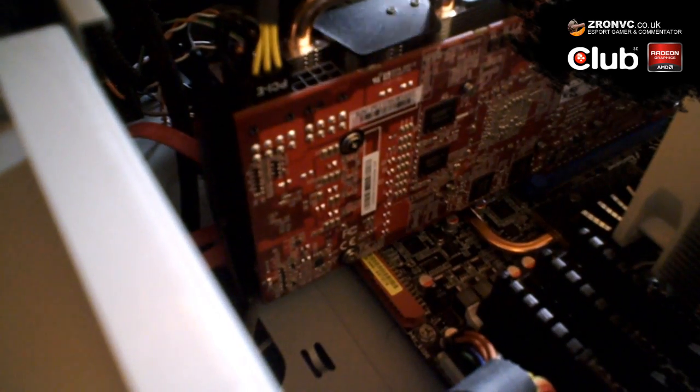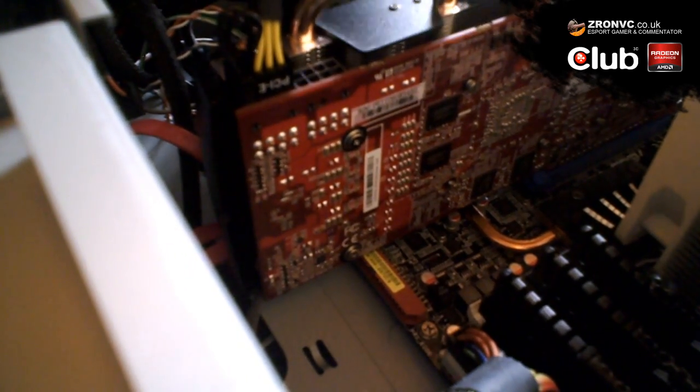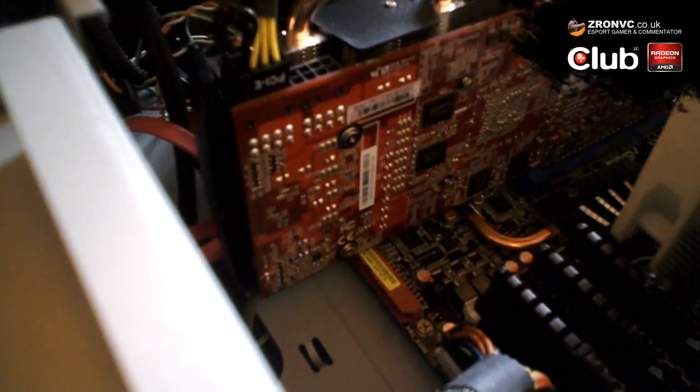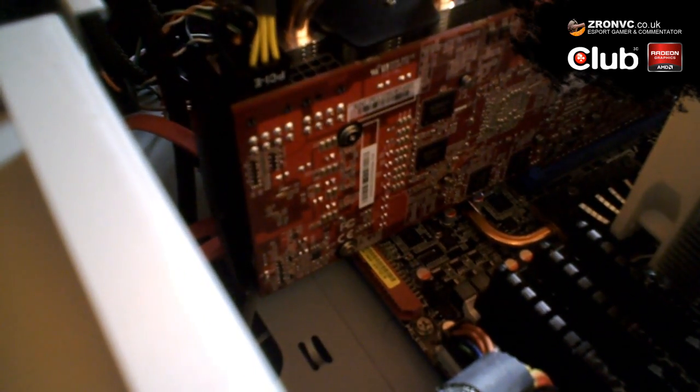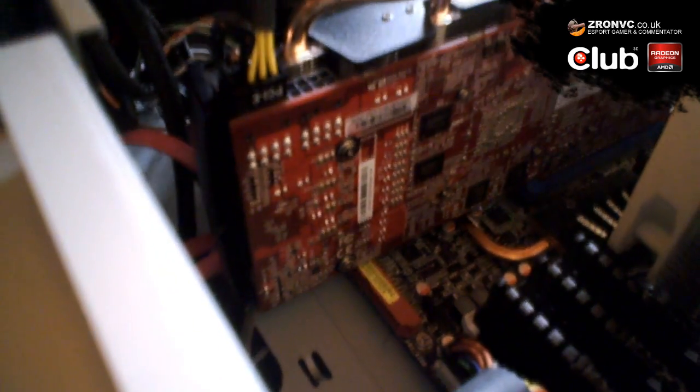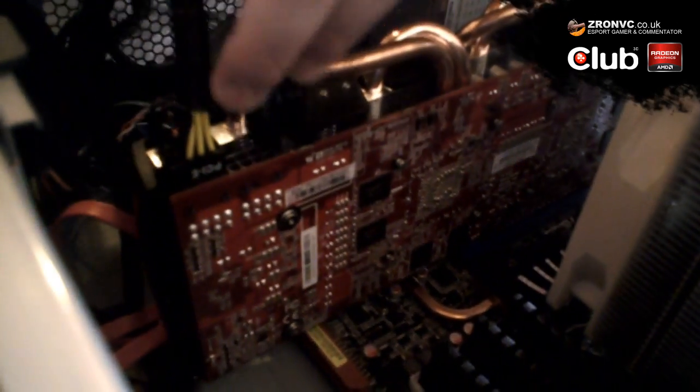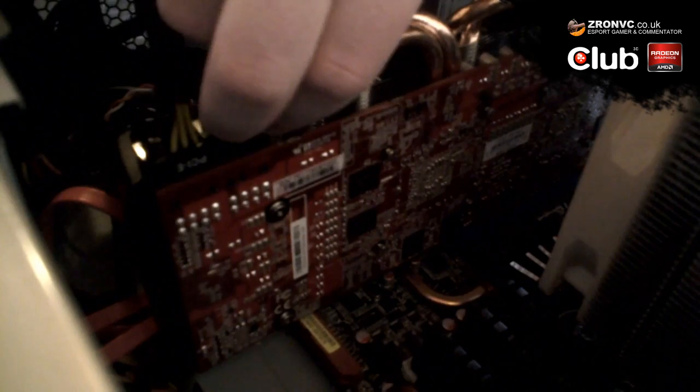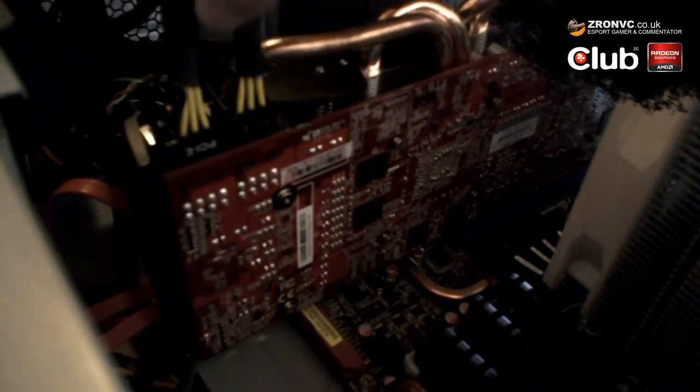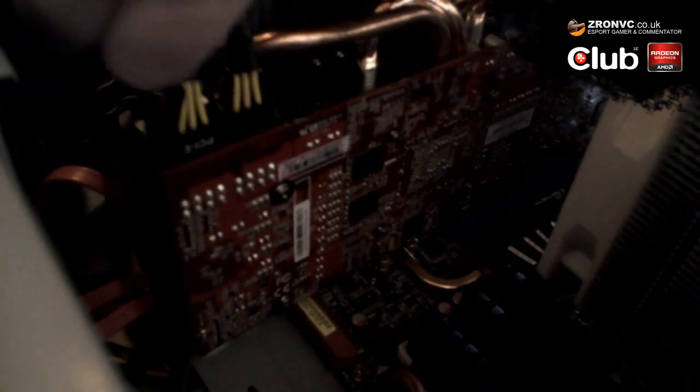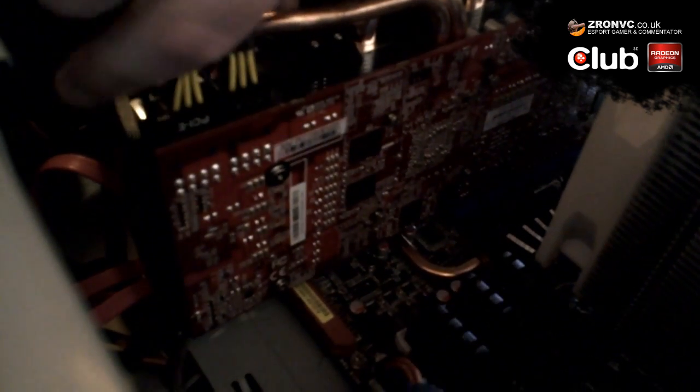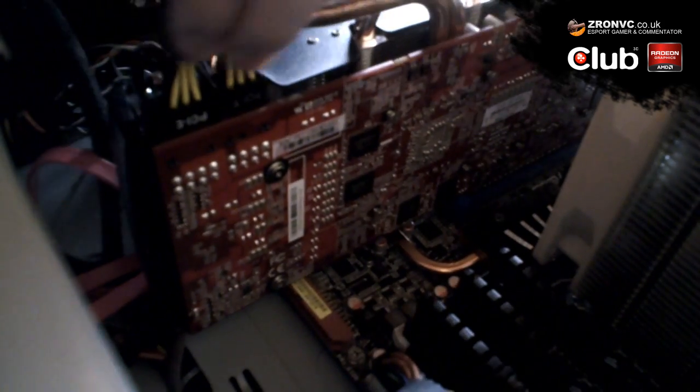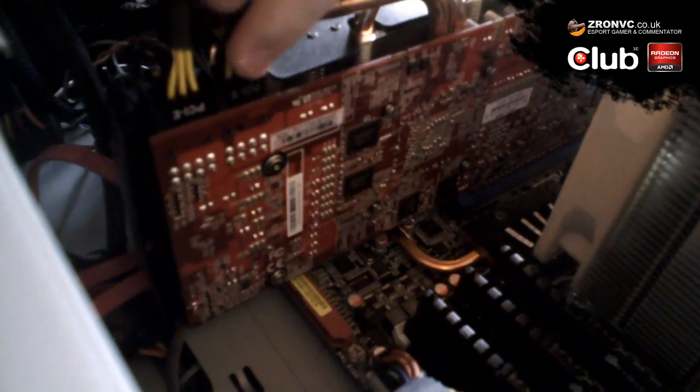One thing I would say, I'm not a fan of the position of the power connections on the card. But nonetheless, push them both down, make sure they're in, and there we go.